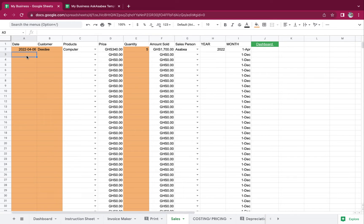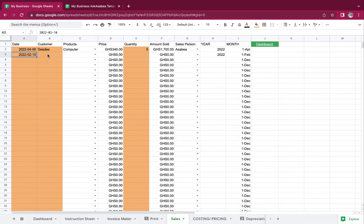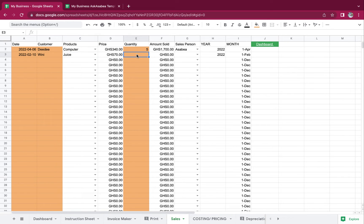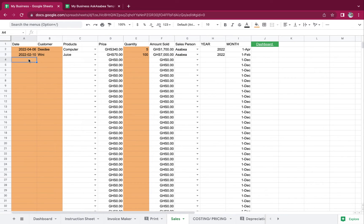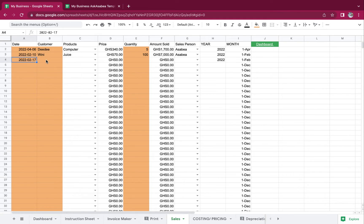If I'm supposed to draw out a dashboard report for the year 2020, because this helper column is there, I can calculate the sales for only 2020. Now let's add another — let's go back and say February. Another customer is called Winnie, and she's going to purchase juice — the price is automated. The quantity maybe she wants is 100, and it's still Asabia that made the sale.